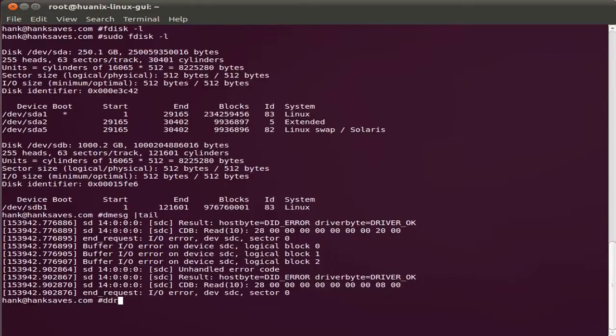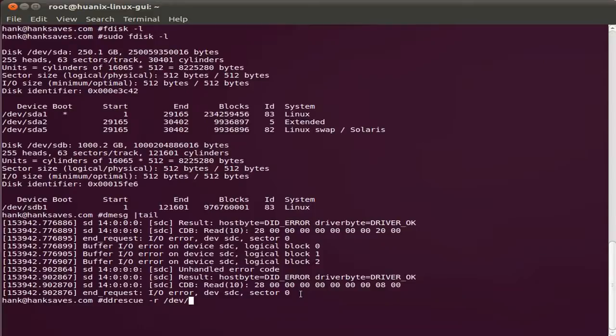I'm going to run ddrescue on it as is. ddrescue, three retries. The device is SDC. I can see that right there from the failed mount.